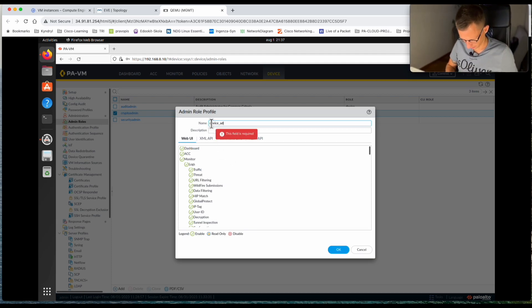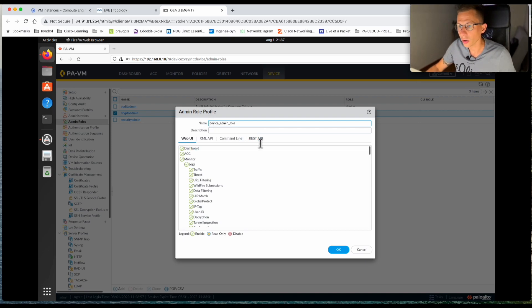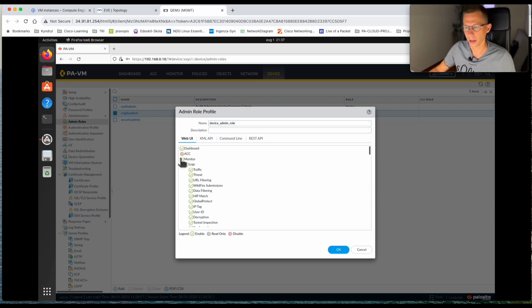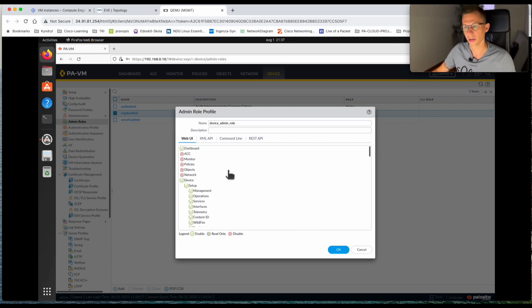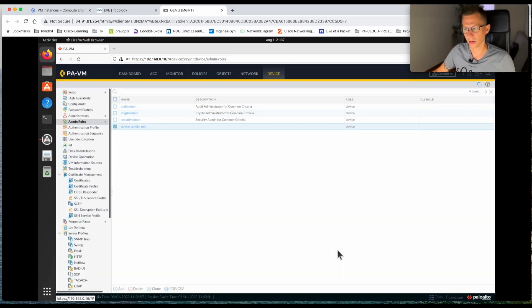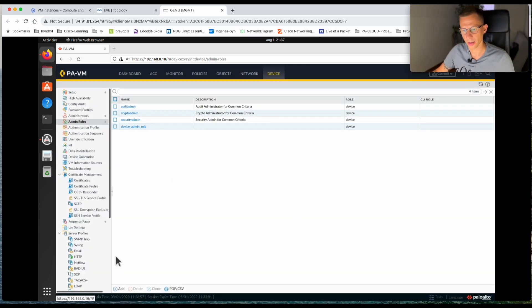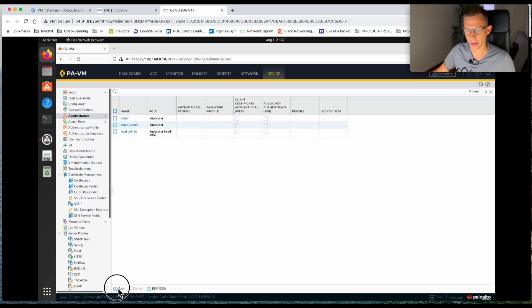I'll call it 'device admin role'. I want Dashboard ticked, and I will untick all the remaining options, keeping only Dashboard and Device accessible. I click OK and the device admin role is now here. Now I can go back to Administrators and create the device admin account.